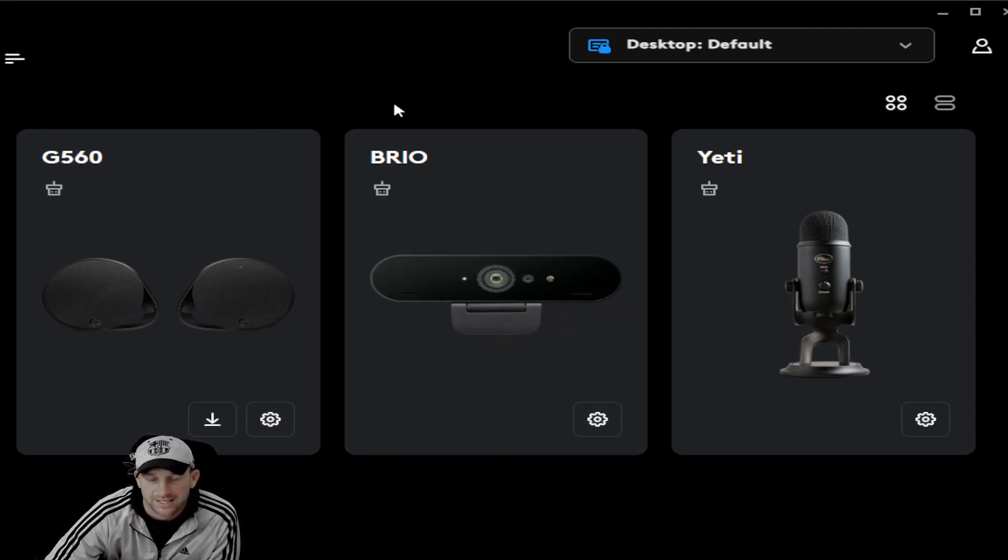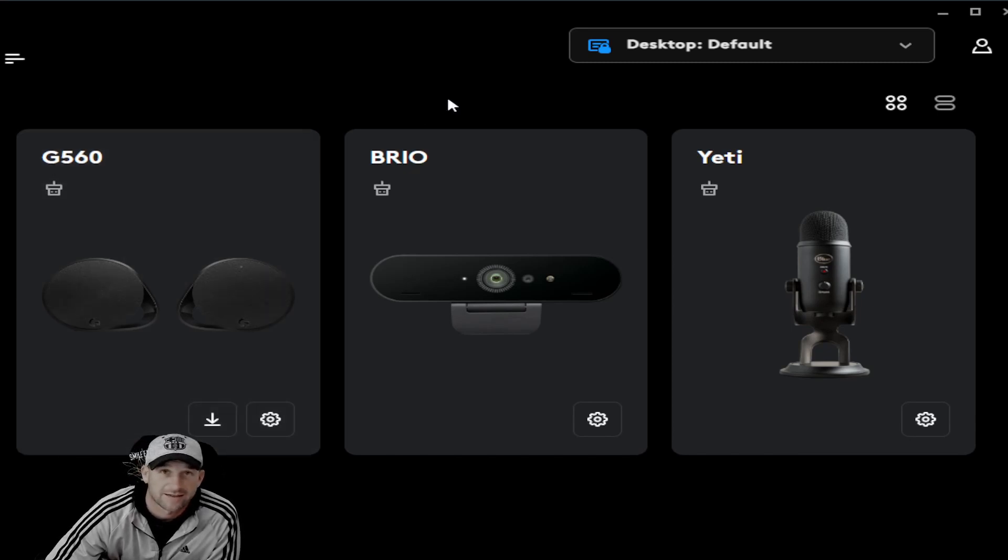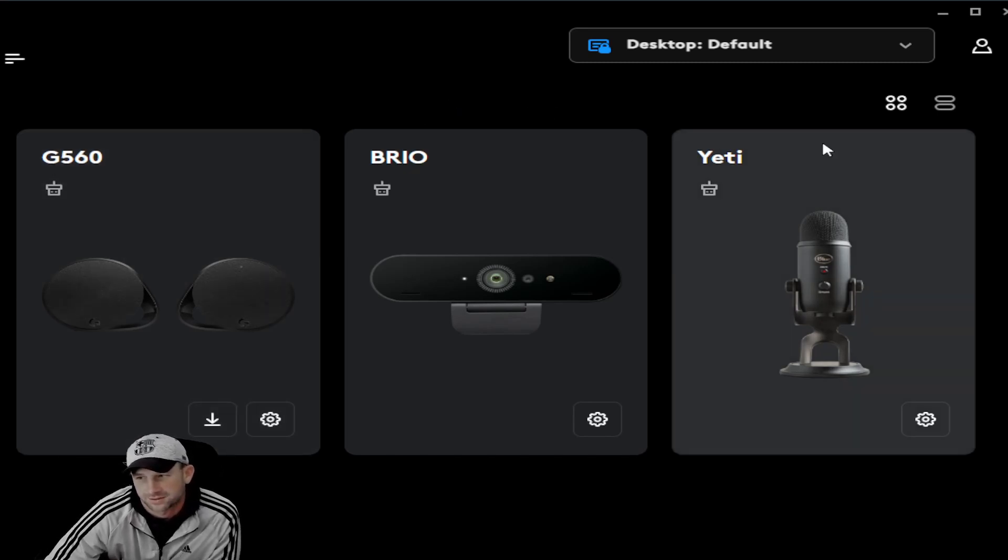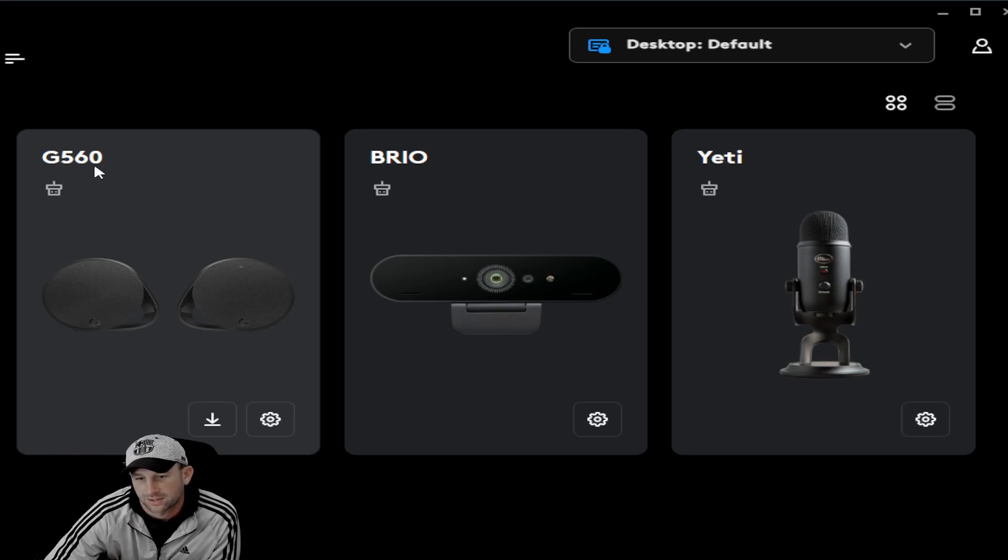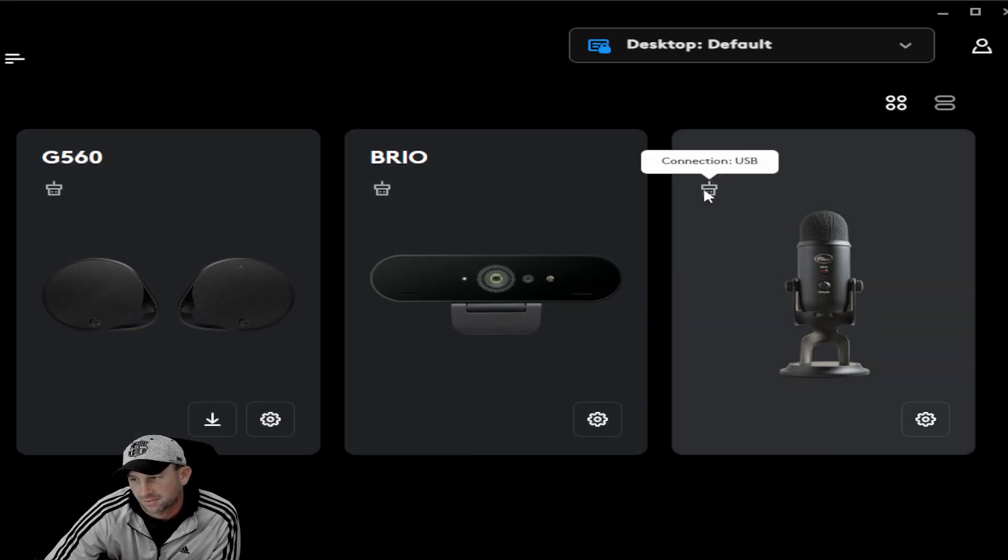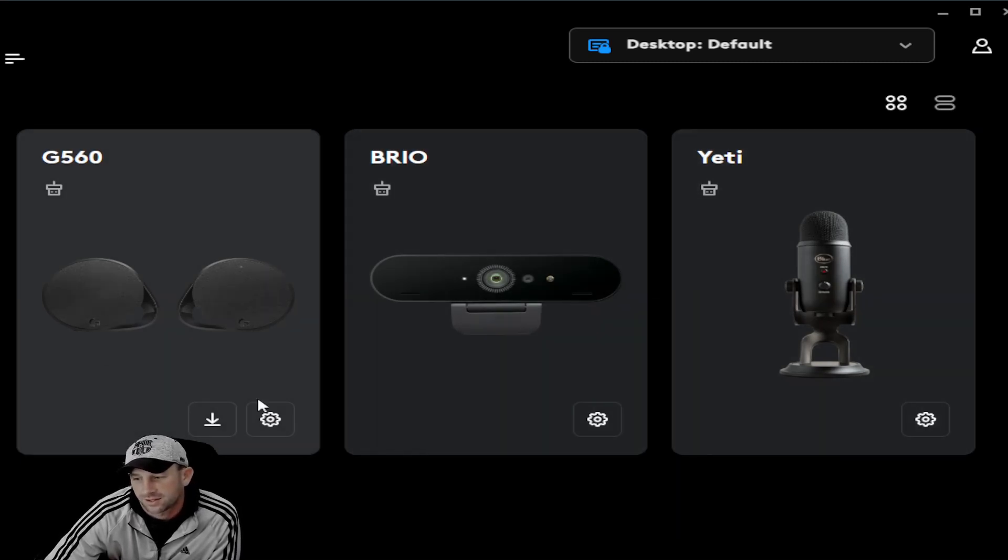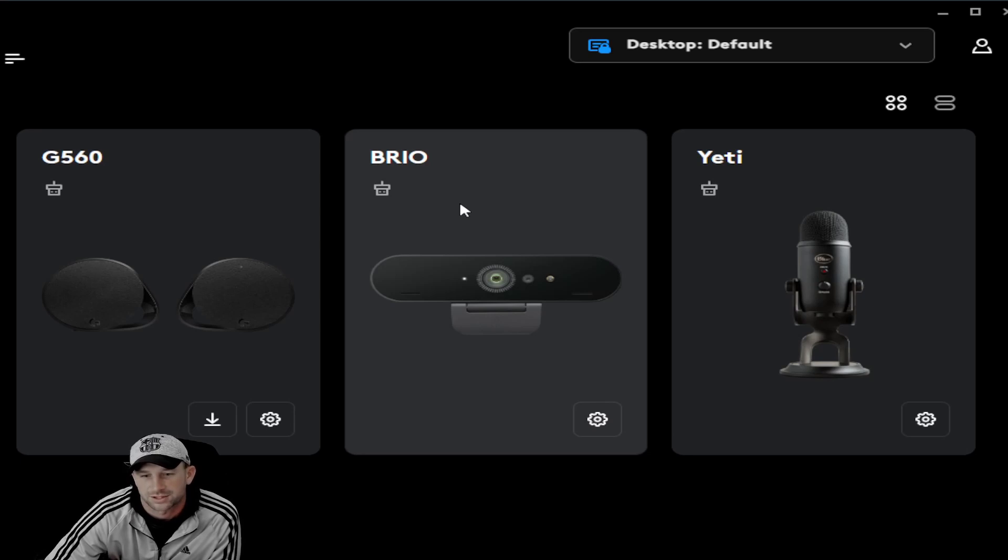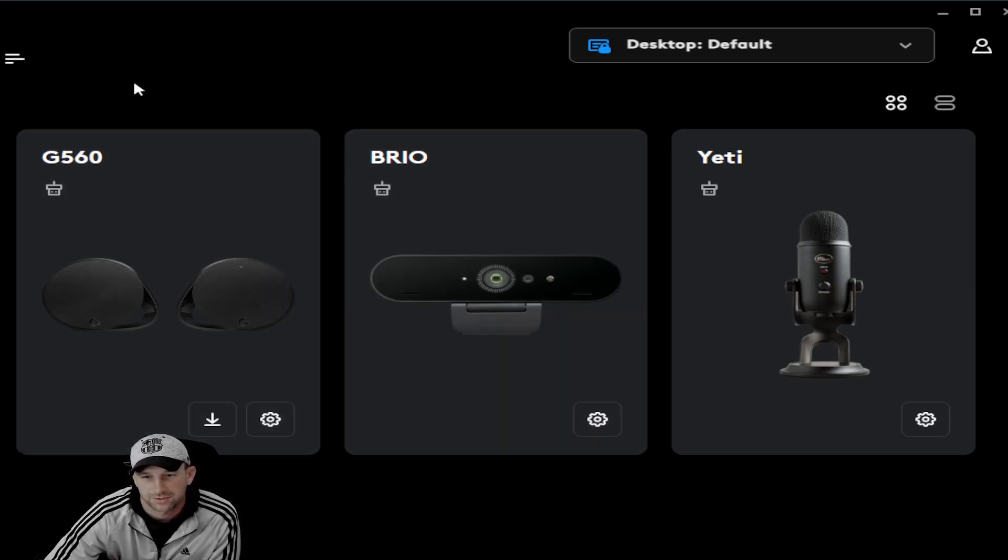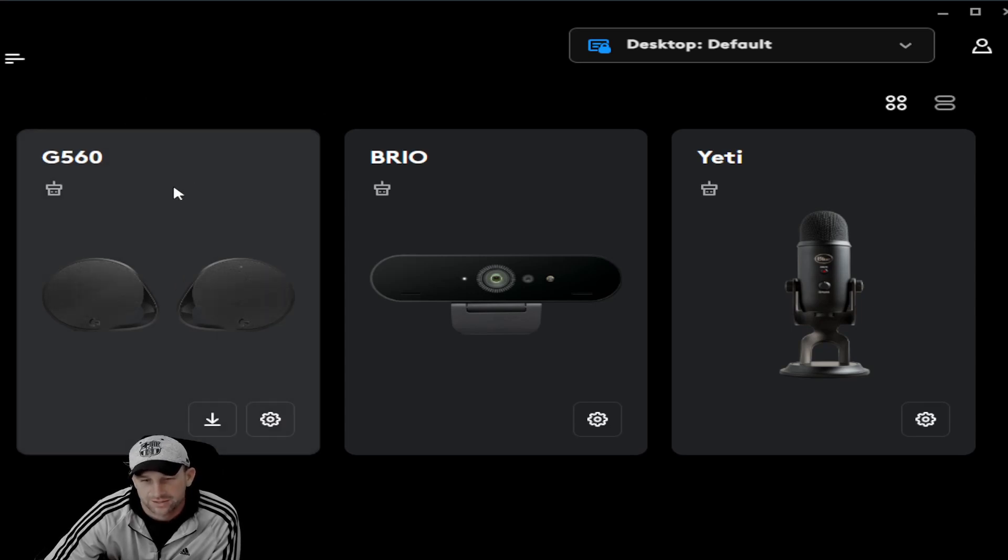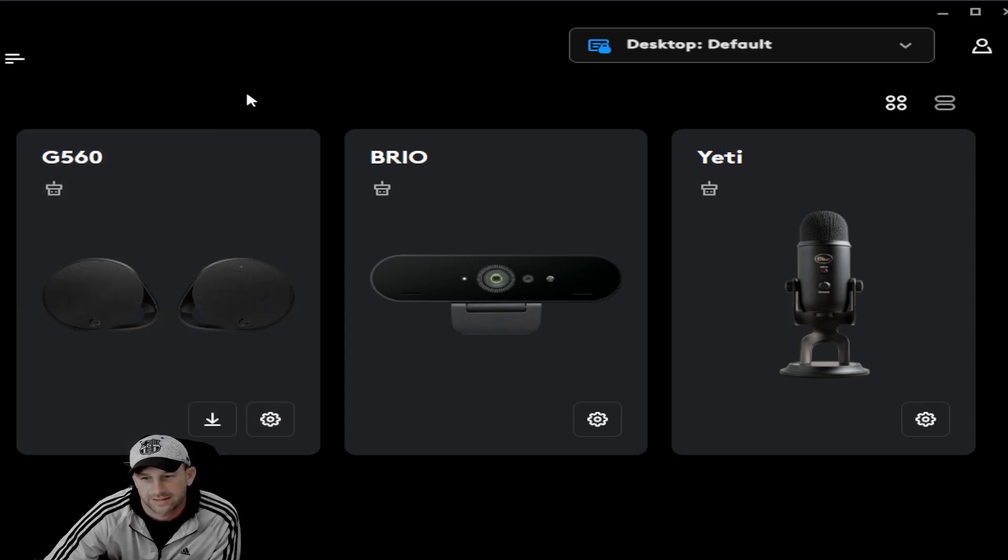Of course, Logitech does have the app on their system. As you see here, we have the 560, the Brio, the Yeti, and a few other things hooked in through the Logitech system. Some of the questions you had in regards to this - we had a tip on the last video you can revert back to - that tip was about these speakers not working at all.